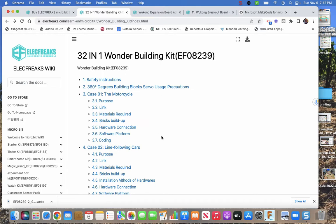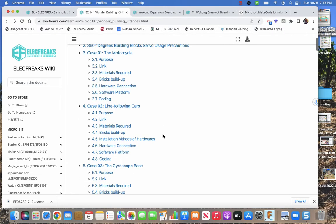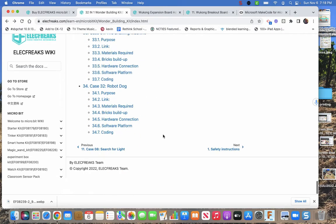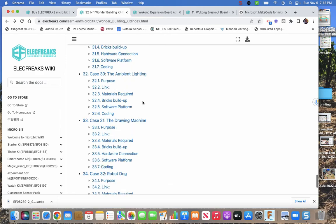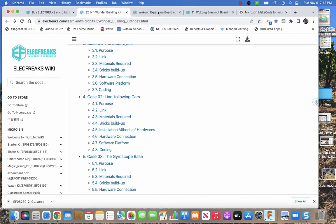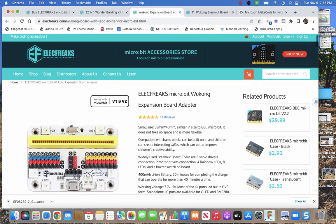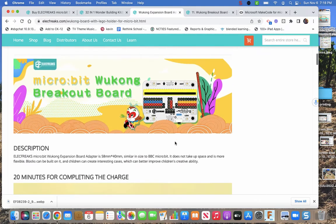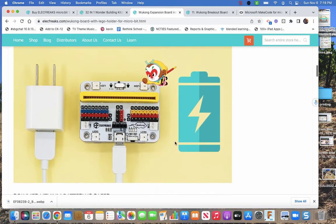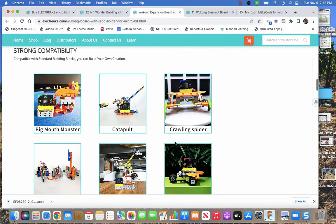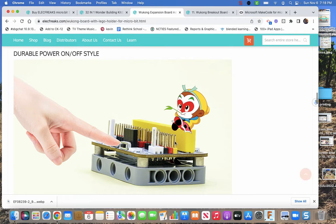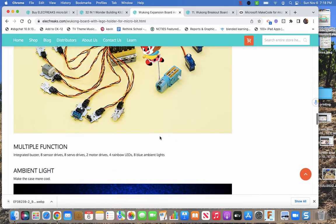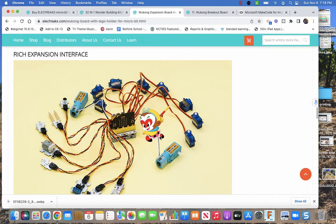You could just start building models, but I think you might want to explore how to code this a little bit. Obviously go to their site, their page that has the Wukong expansion board, and go through that page. Look at it, read it, find out the information about it that you're gonna need.